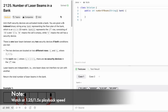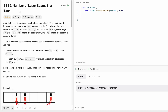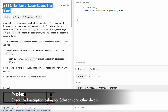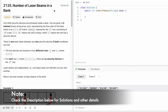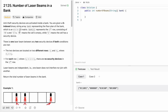Hey guys, welcome to a new video. In today's video we're going to look at a LeetCode problem called 'Number of Laser Beams in a Bank'. In this question we are given an m by n binary matrix which consists of strings, where each string consists of binary digits — zeros and ones.